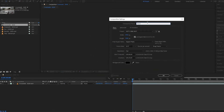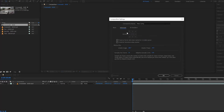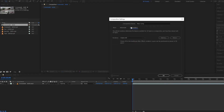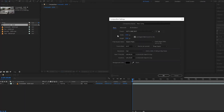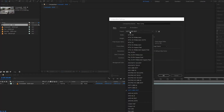Notice that this dialog box pops up and we can give our composition a name — I'll call it New Comp. We have three tabs: Basic, where we have our main settings; Advanced, where we have things like motion blur; and 3D Renderer, which controls how your project renders, with options like Classic 3D and Cinema 4D.